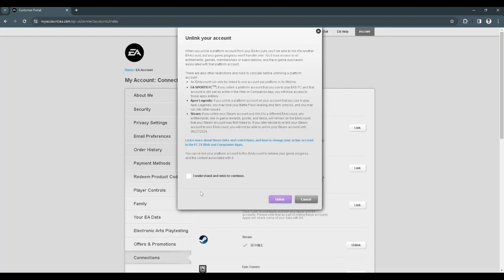Now to unlink, you just want to check this box and simply click on unlink. And that's it.